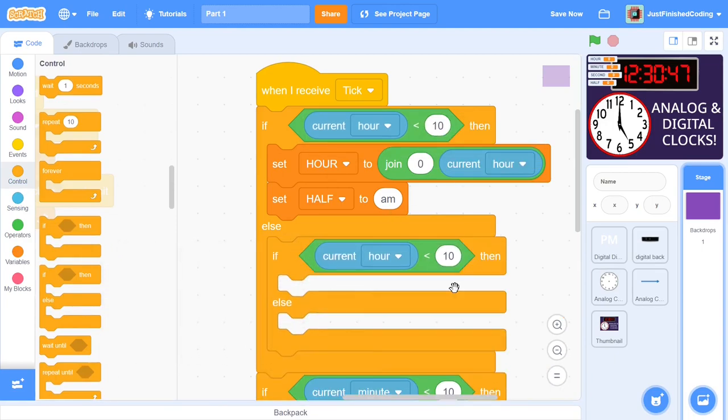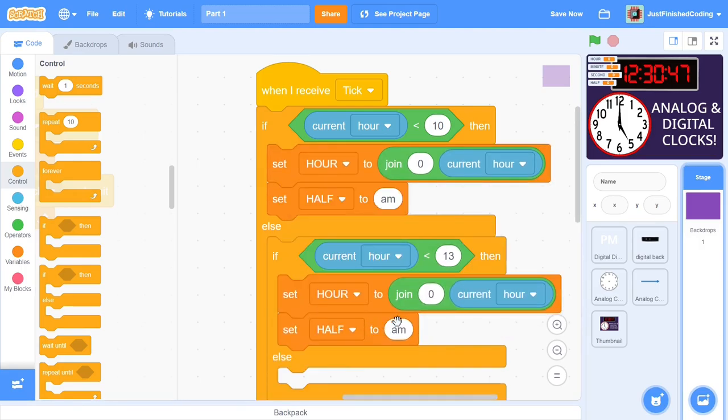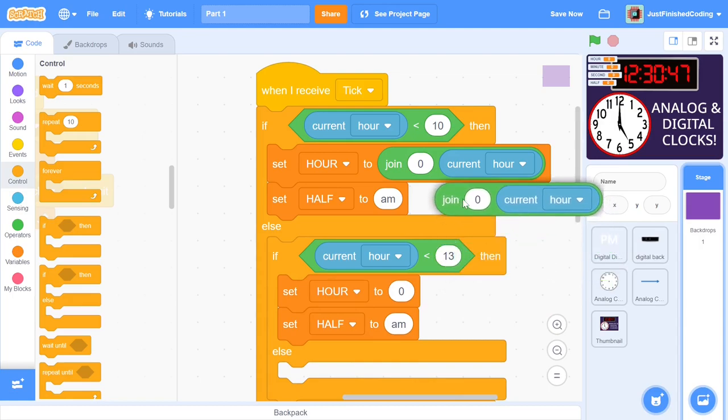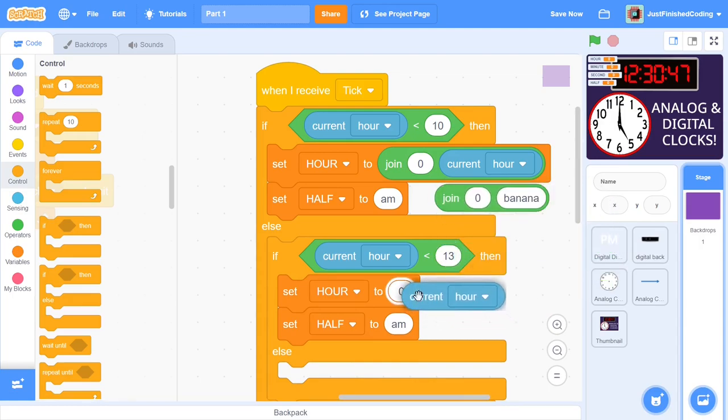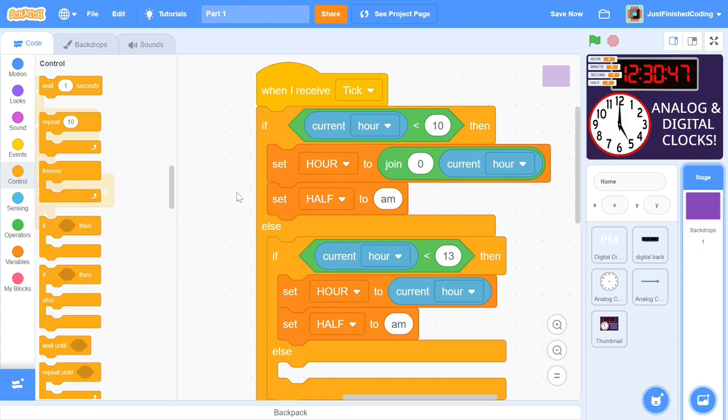If the current hour is less than 13, this means that it is either 11 or 12. In both of these cases, we can set the hour variable to current hour and keep the second half as AM. A smart person may come in and say here that the code is wrong because this fails to take into account that all time beyond 12 noon will be PM and not AM. Since I'm including both 11 and 12 under this condition, this is a mistake.